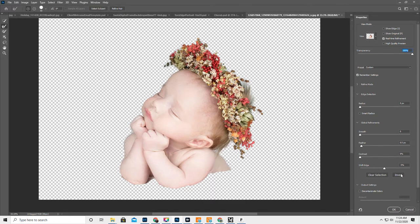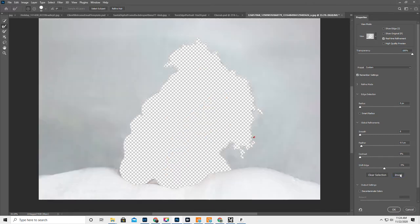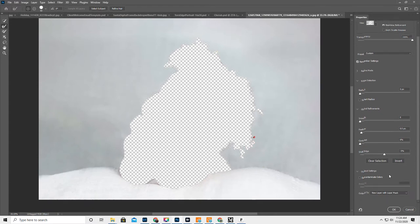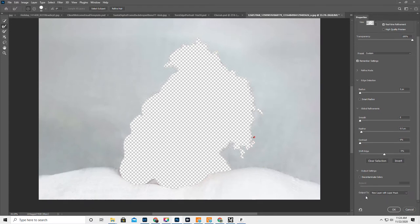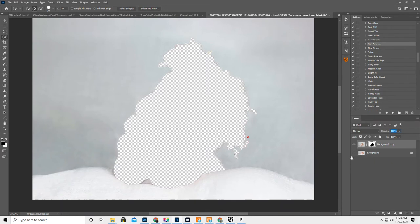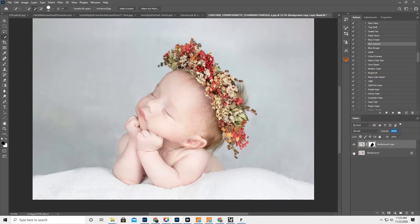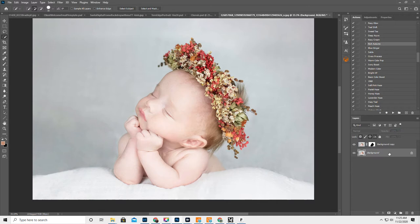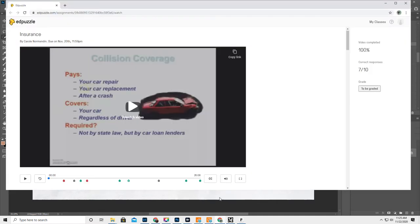Okay, I believe I'm going to click on Invert here and Output to a New Layer with Layer Mask. And then go ahead and hit OK. And then we're going to turn on the layer down here and highlight that layer. Okay, so let's go back.